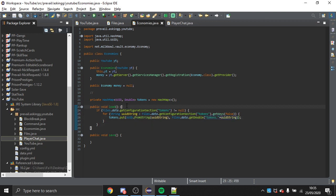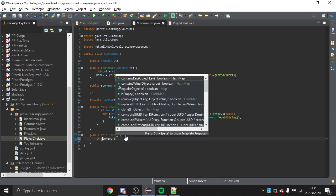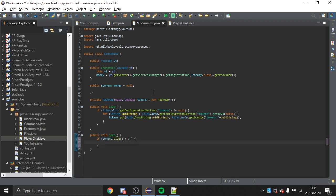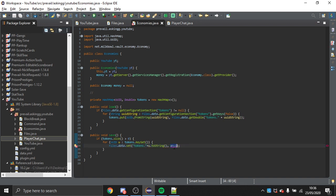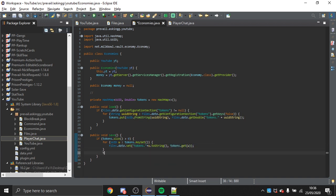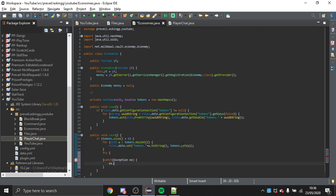In the save method, if tokens.size() > 0 — meaning the HashMap has entries — we loop with: for (UUID uu : tokens.keySet()). Then we call Files.data.set("tokens." + uu.toString(), tokens.get(uu)). After that we wrap a try-catch to save the file: Files.data.save(Files.data.file), with x.printStackTrace() in the catch.